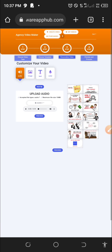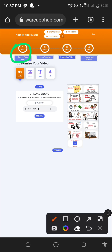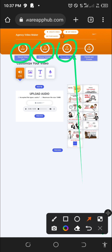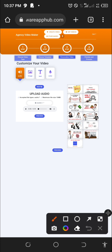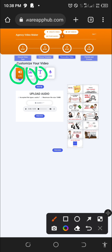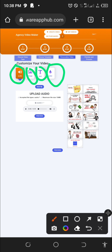Once I have clicked on Use This Template in the Agency Video Maker, I've picked a template, which is the first step. So now I'm in the second step — I'm now on Personalize Video. We have to personalize this video to our tastes. To personalize this video, you can change the background audio, you can change the image, you can change the text, and you can change the color.